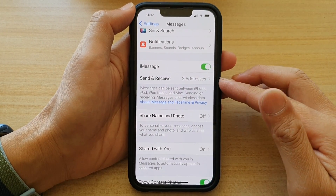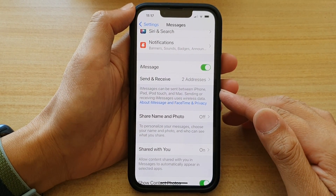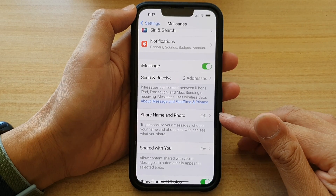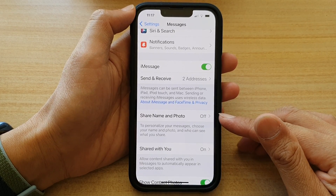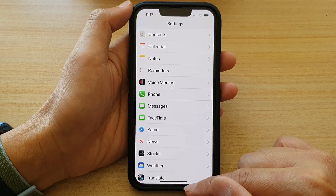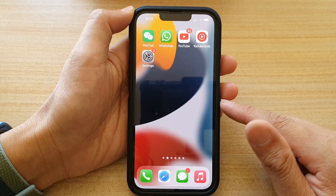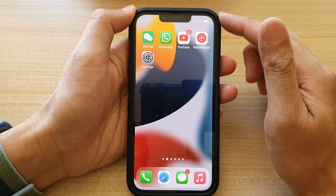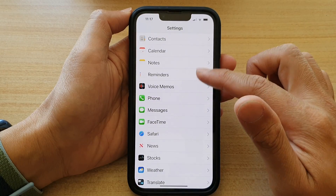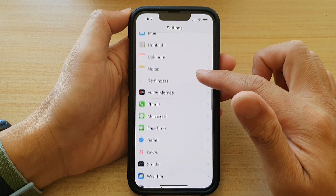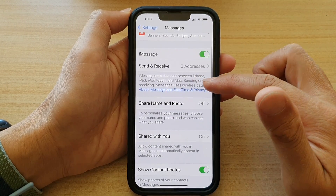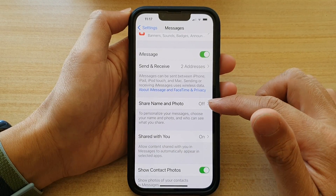In this video we're going to take a look at how you can set up messages share name and photo on the iPhone 13 or the iPhone 13 Pro. First go back to your home screen by swiping up at the bottom of the screen, then tap on Settings. In Settings, go down and tap on Messages, and then go down and tap on Share Name and Photo.